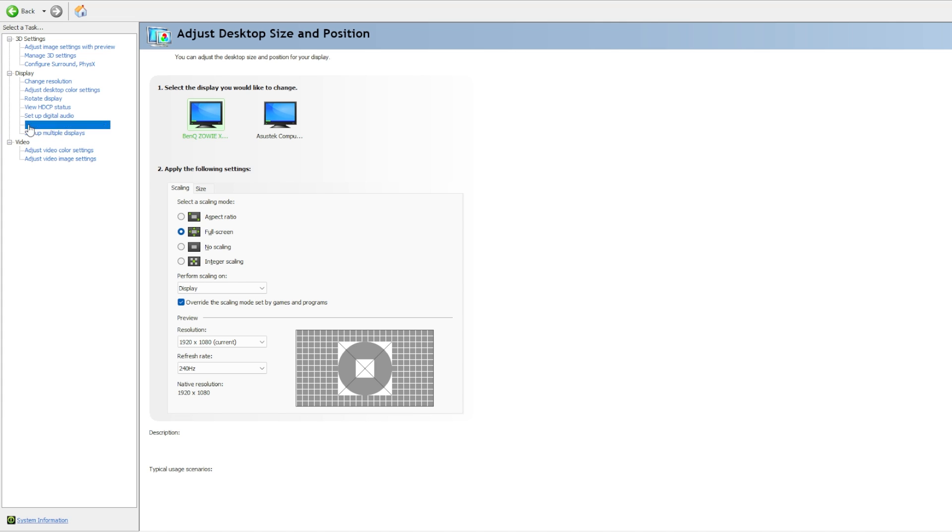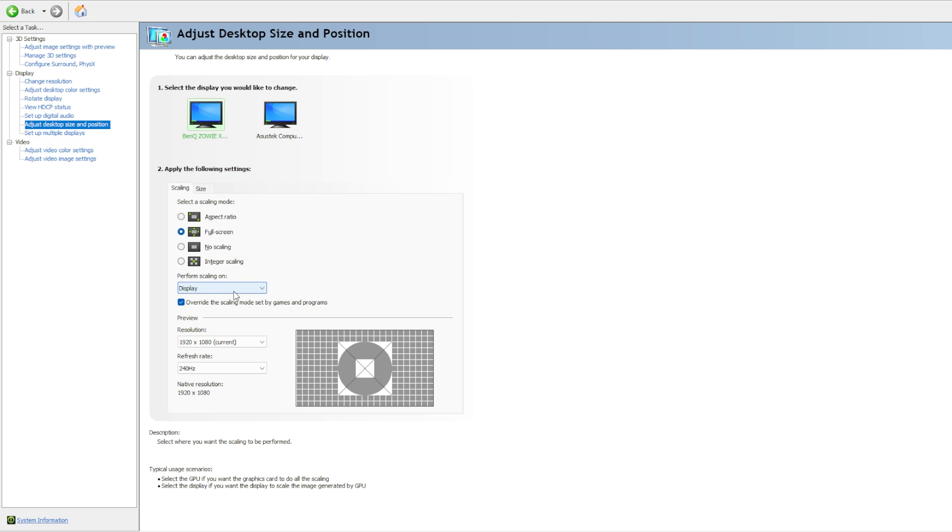The next thing that's important is desktop size and position. If you want to play stretched, you select full screen here and you check override scaling mode. If you have a good monitor, I heard it's best for input lag if you put this on display, but I also see a lot of CS pros playing with this on GPU. You should play what you prefer to play with either way, because the difference in input lag with modern GPUs or monitors is so minimal that it doesn't really matter. But theoretically, display should have the lowest input latency.